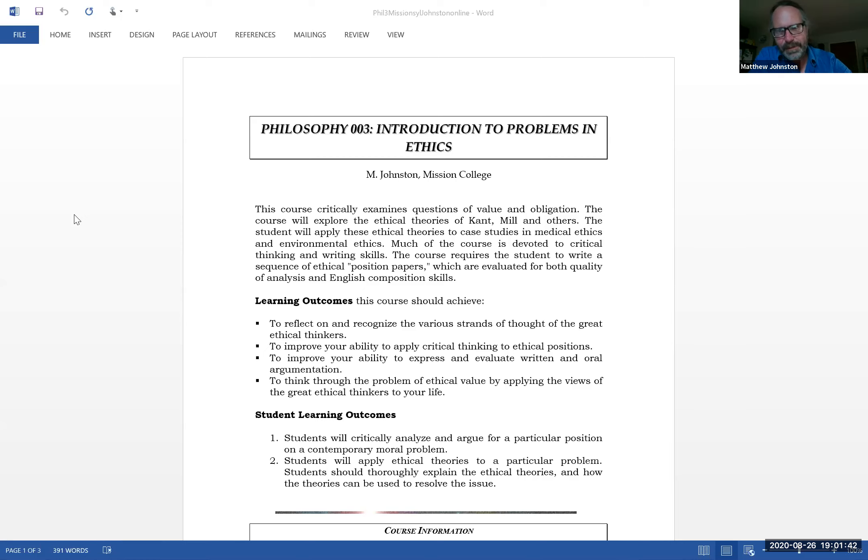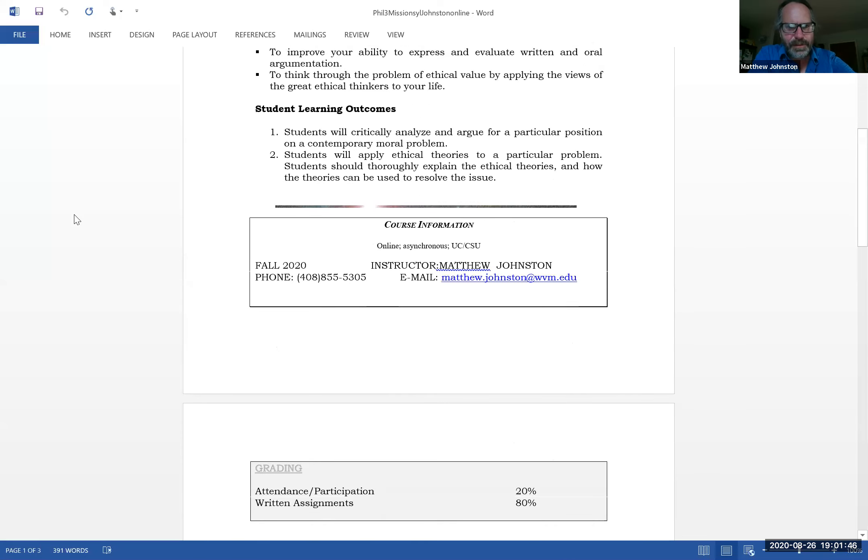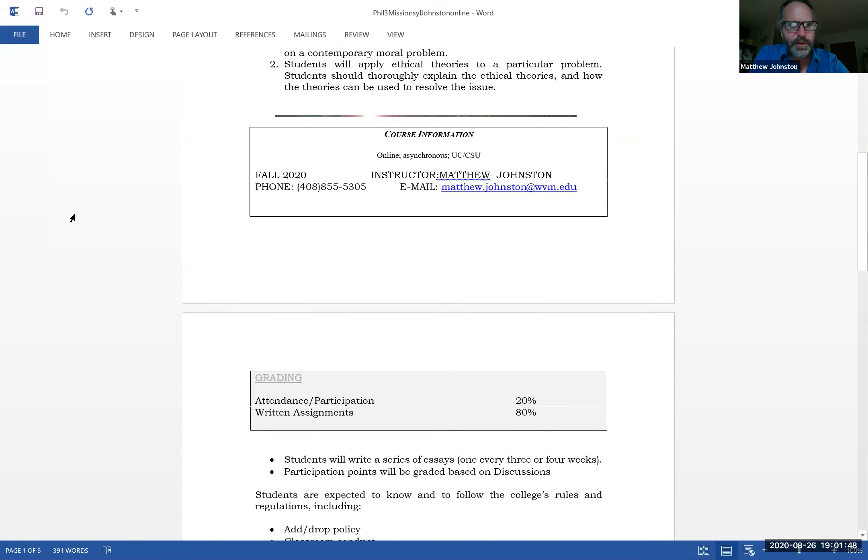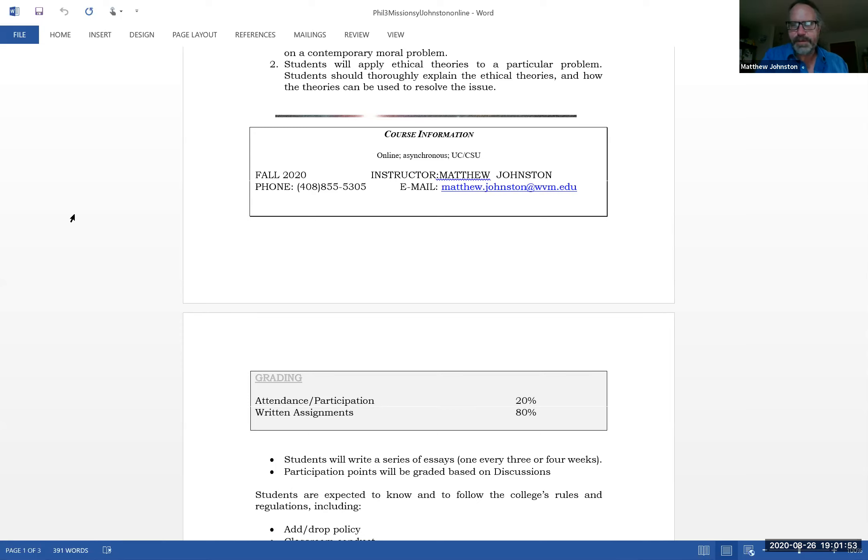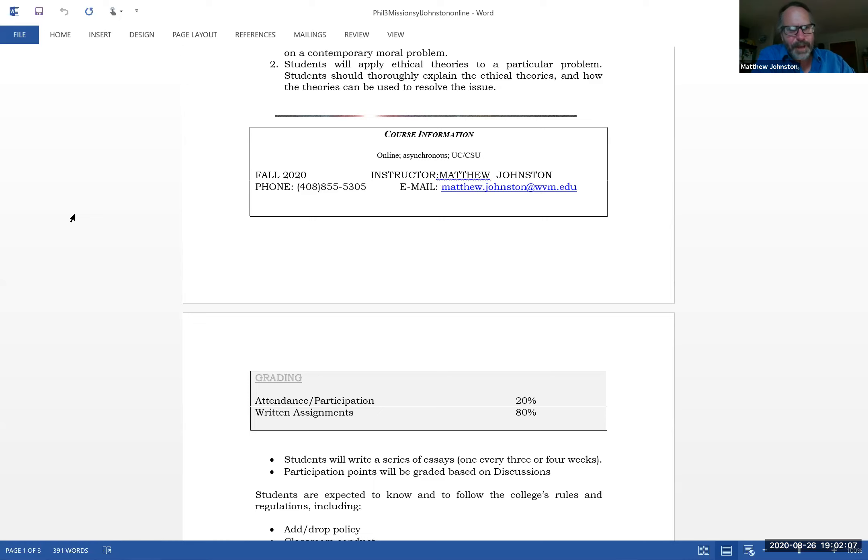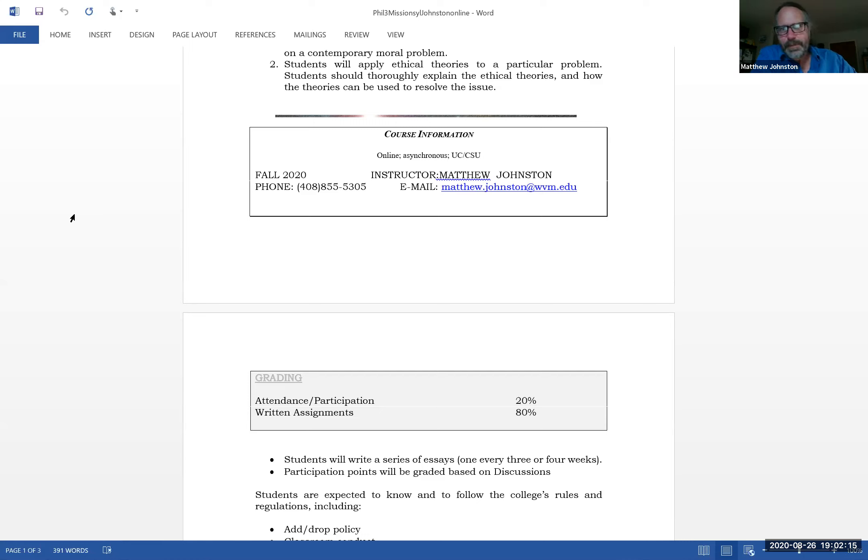Course information. My name is Matthew Johnston like I said. I am the full-time philosophy instructor at Mission College. I've been teaching philosophy for 25 years or so, a freaking long time.